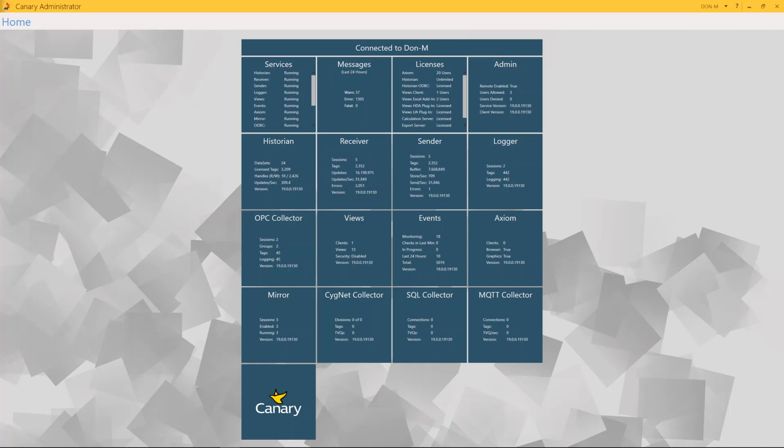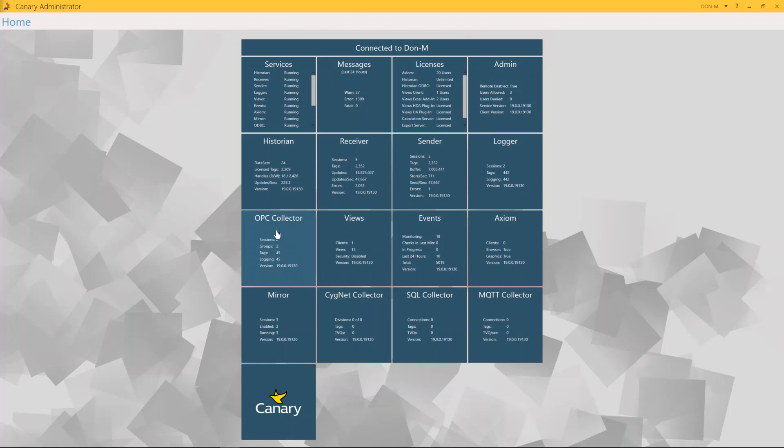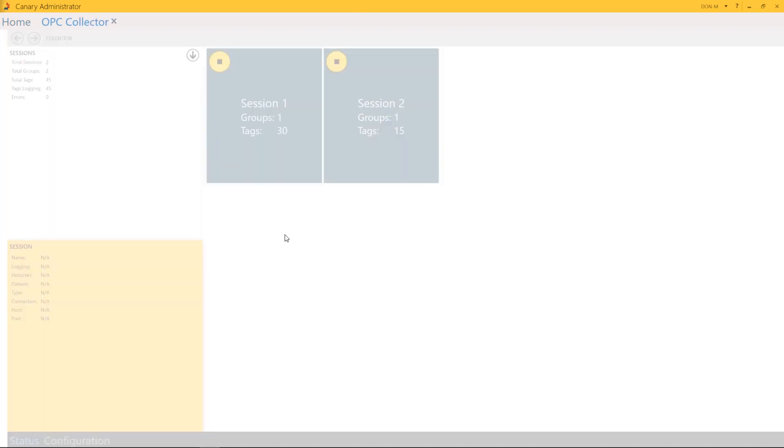The Canary OPC Collector connects to OPC servers to log UA data into your Canary Historian. So the first step is to start your Canary admin, and once you're in your Canary admin, you're going to simply click on the OPC Collector tile.